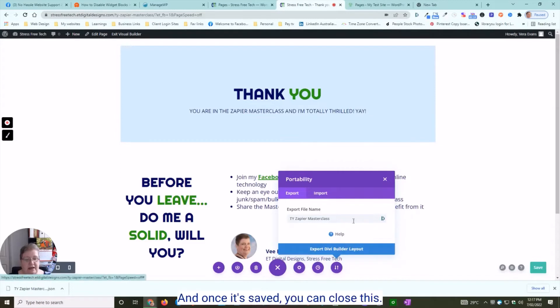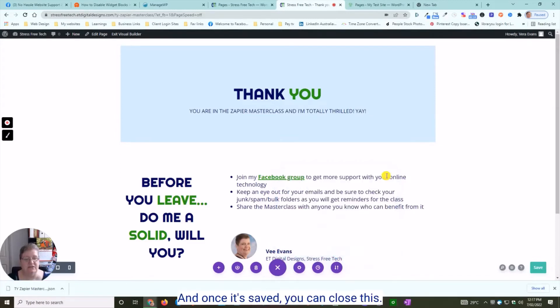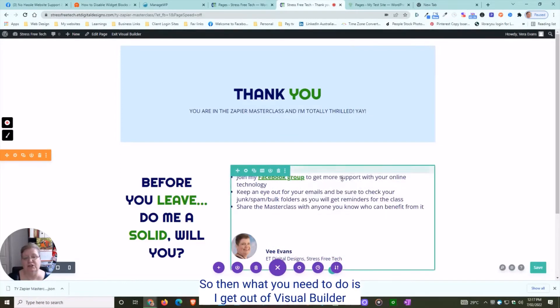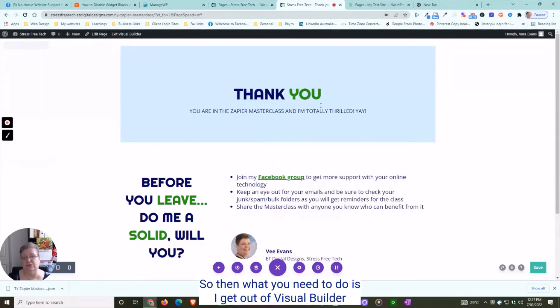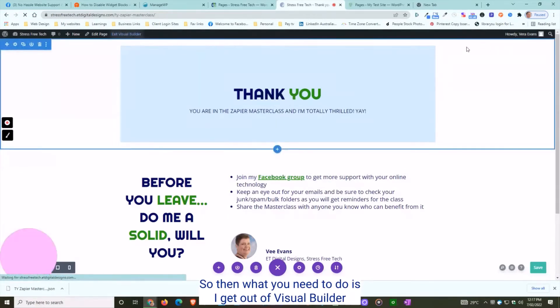Once it's saved, you can close this, and then you exit the visual builder.